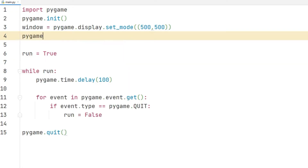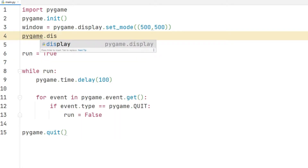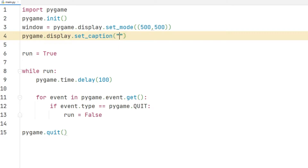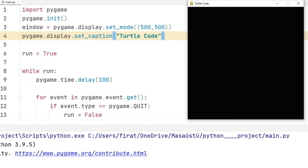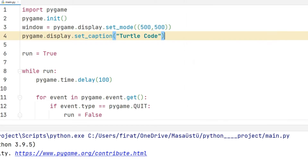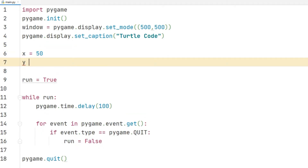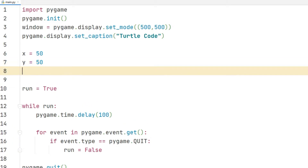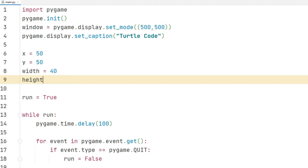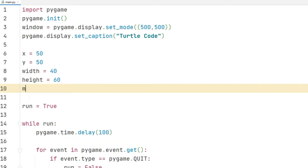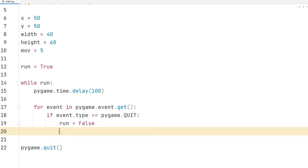I can change the title of the desktop window with the caption function. I will create an object in the desktop window. I am creating the variables for the object properties. I will use the last variable I created to animate the object — it represents exactly the speed of the movement of the object.